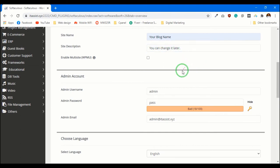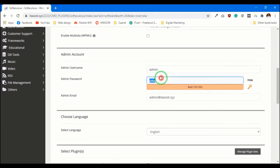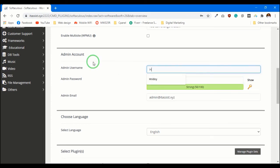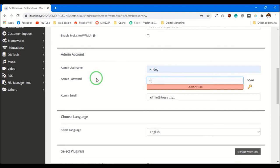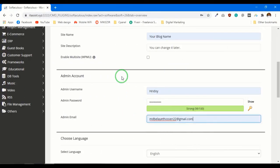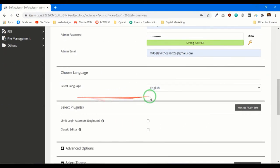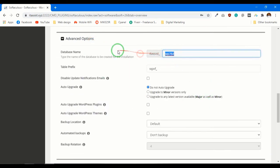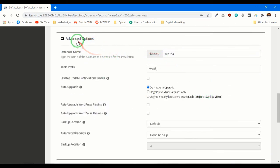Now choose your username and password. You can always change it later. You can also change your database name, but I suggest to leave it as it is.